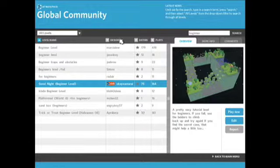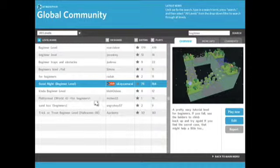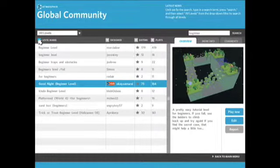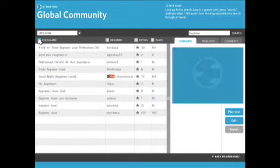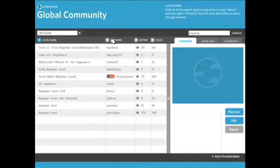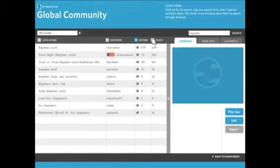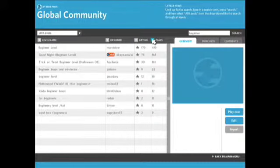Over here we have the different section titles, sorting titles, level name, designer, rating, and plays. And you'll see how things are being sorted by the little blue arrows. Right now they're being sorted alphabetically A to Z by level name. And if I click on this, I can change the order that they're being sorted in. Same with designer, rating, or plays.